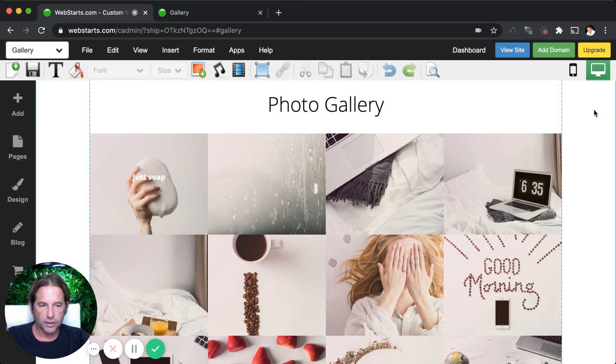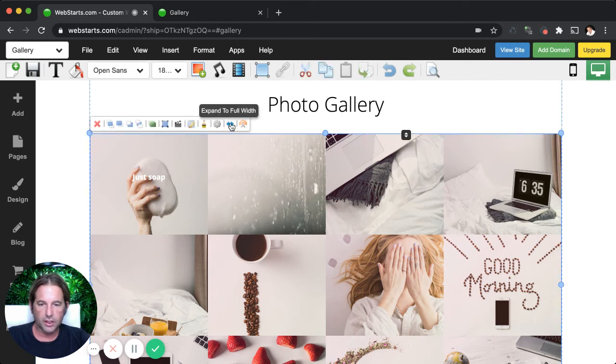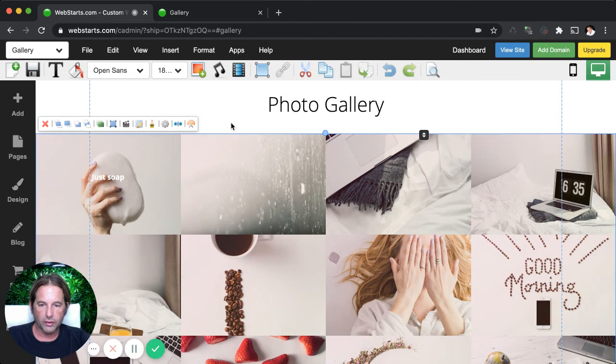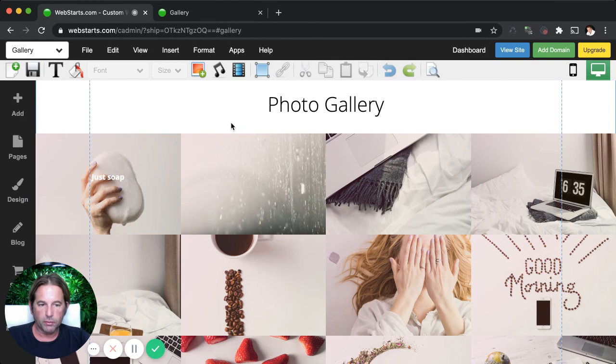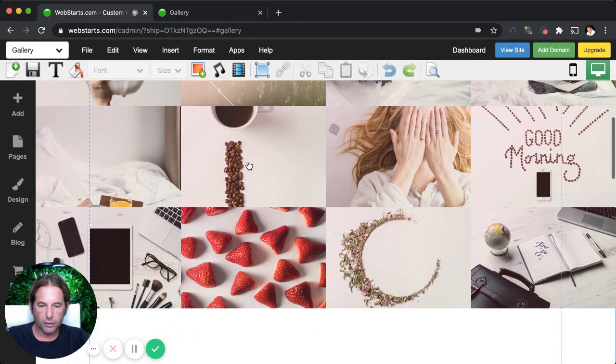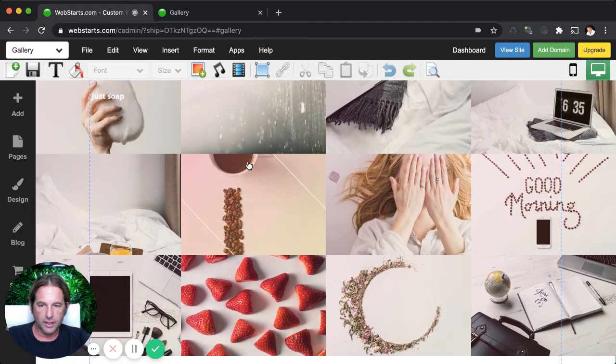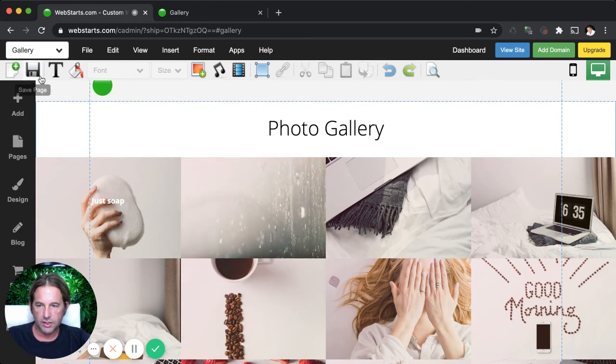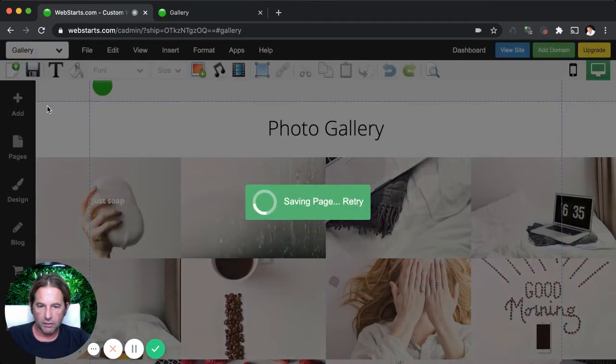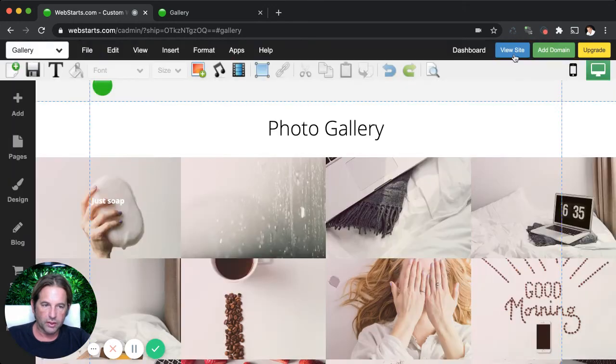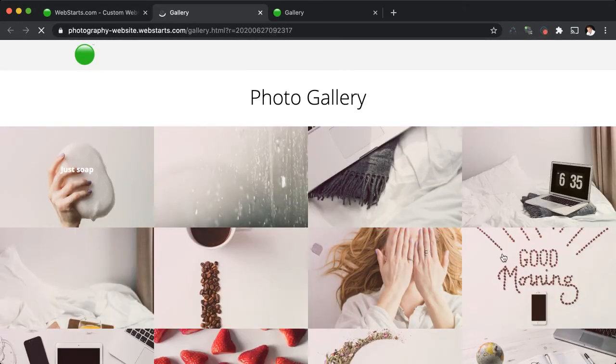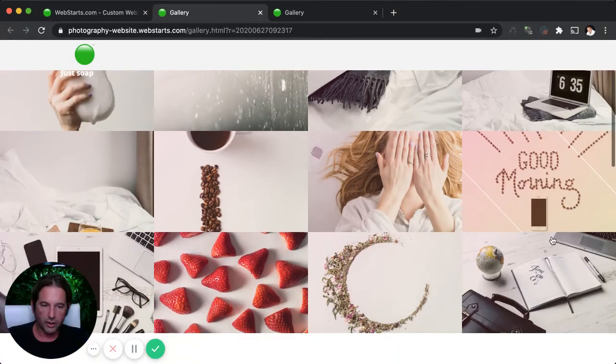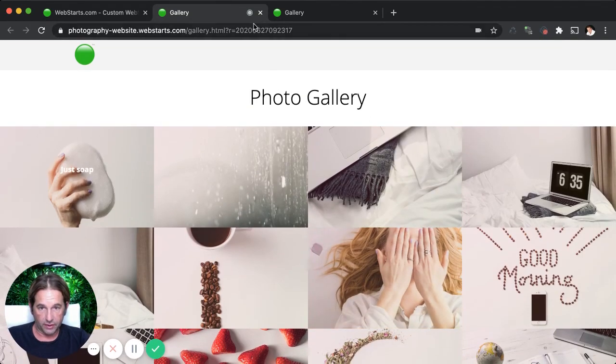One other thing that I want to show you before we go is just that you can also make your photo gallery full width. So this is perfect if you're on a desktop, laptop, or mobile phone and you want the width of the photo gallery to dynamically change depending on the screen size. So now if I save and then I view this gallery, what I'll see here is that it'll take up the full width of my screen. And of course, I still have that effect that I applied to it.